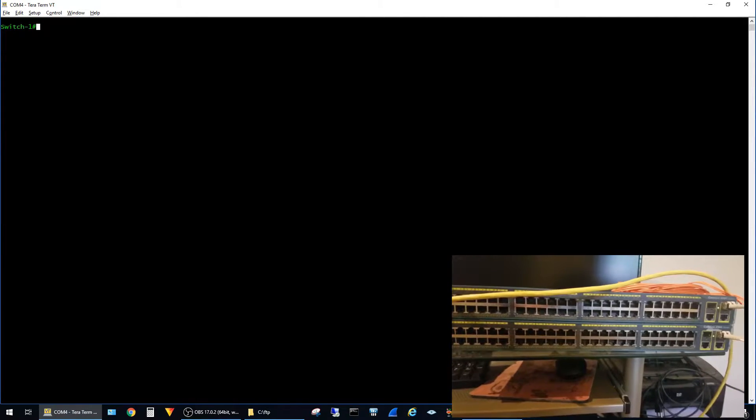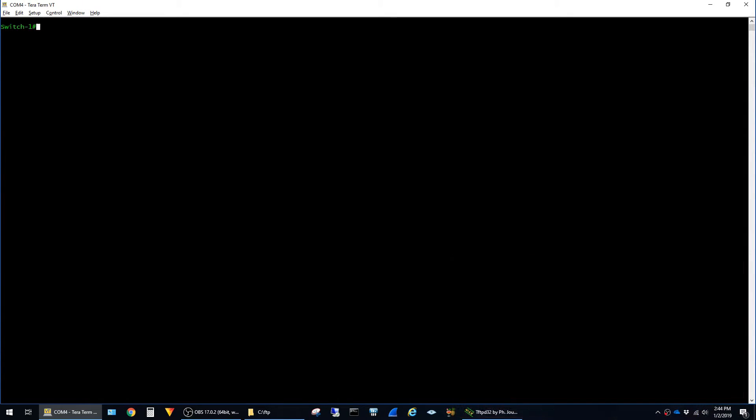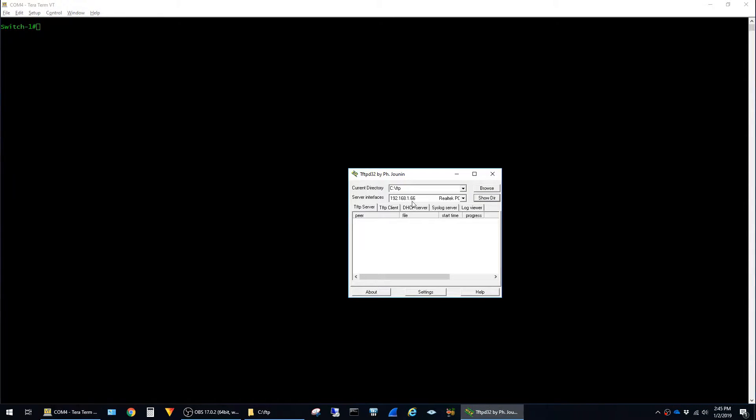I already have it powered on and I'm consoled into it here. The software that I'll be using is the TFTP server, it's called TFTP D32. It's a free application to download and I'll leave a link in the description.